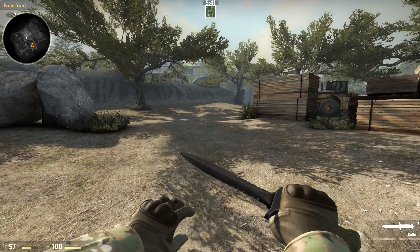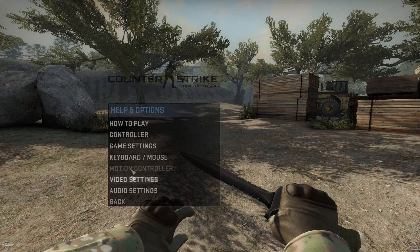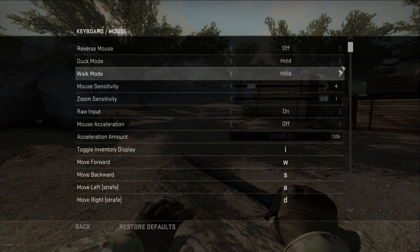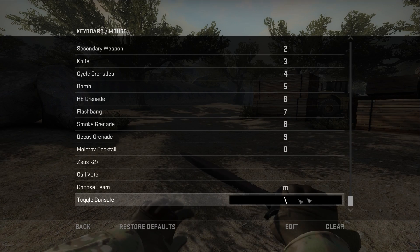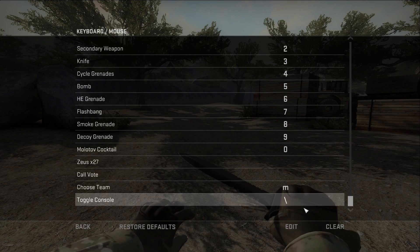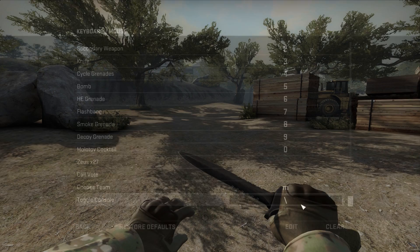The console key can be found in your key bindings right here. At the bottom you can set that to whatever you want.